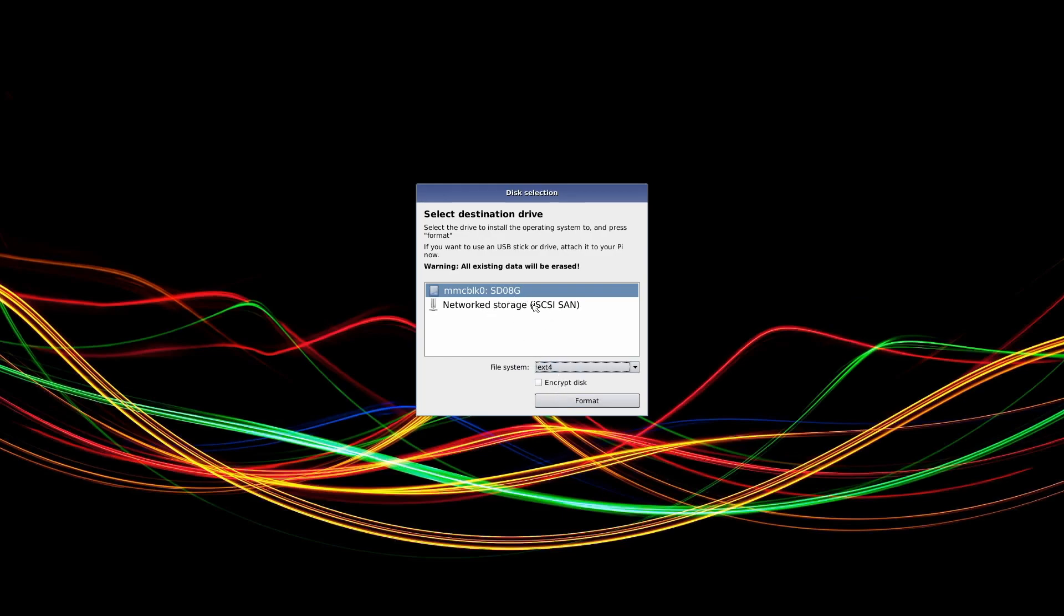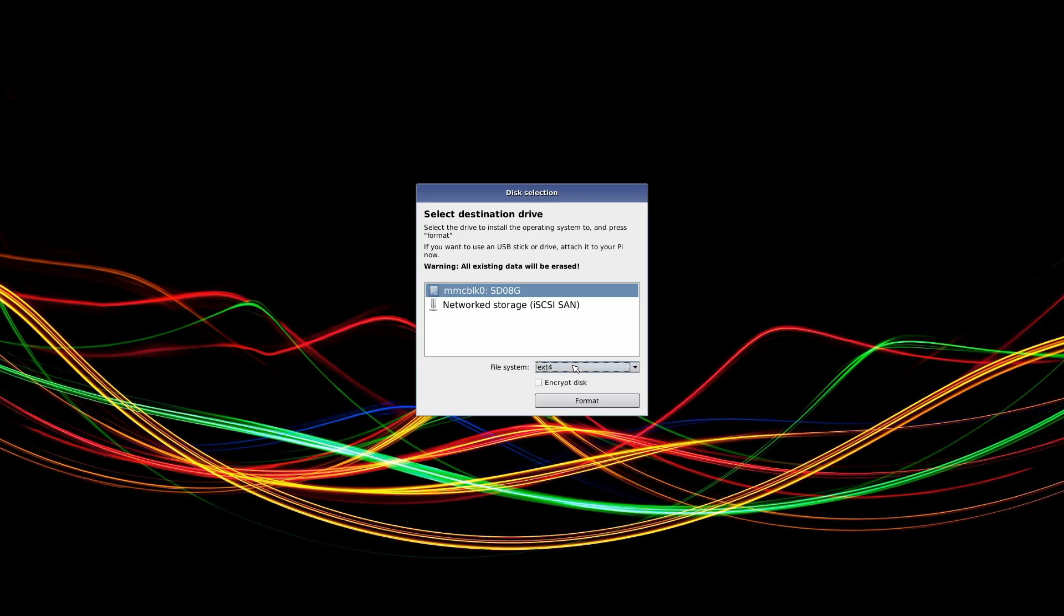Okay, so we can do network storage or our local storage. We want to do our local. You can encrypt it if you want. I don't think it's necessary. And we'll just do the default ext4 and hit format.